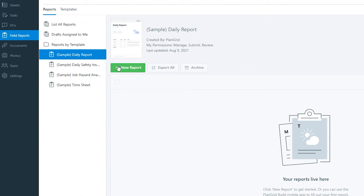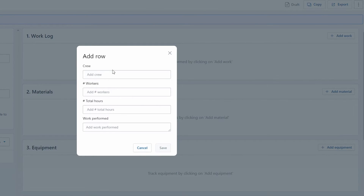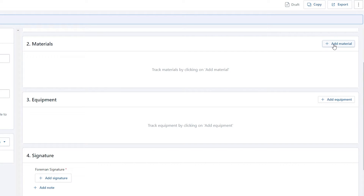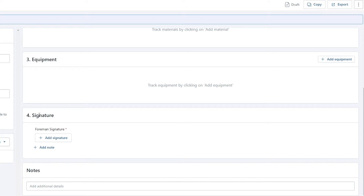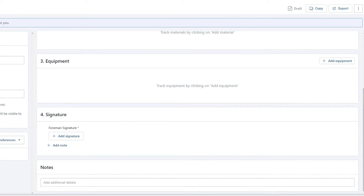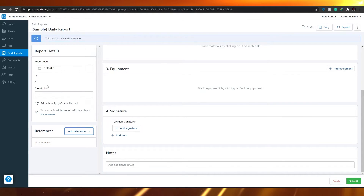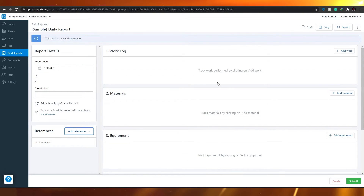Select the template and click Create a New Report. The report includes a Work Log section where you can add crew, worker, total hours, and work performed. Below that you have Materials, where you can add material name, quantity, units, and comments. There are also sections for Equipment, Signatures, Notes about work quality, and References where you can attach photos, tasks, documents, or snapshots. Once done, click Submit.